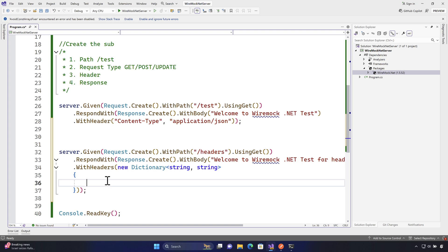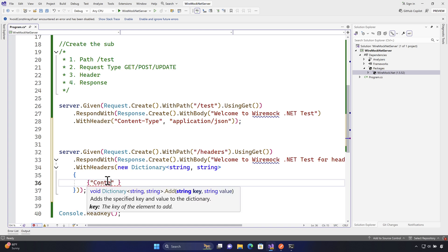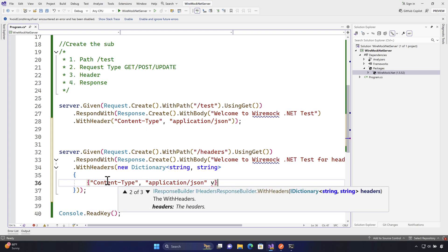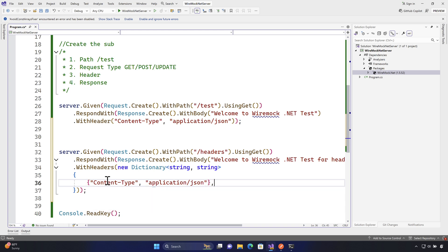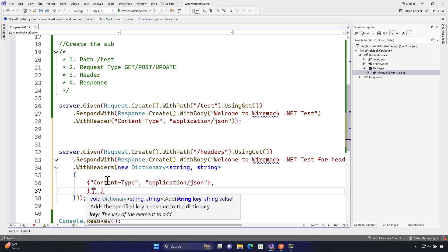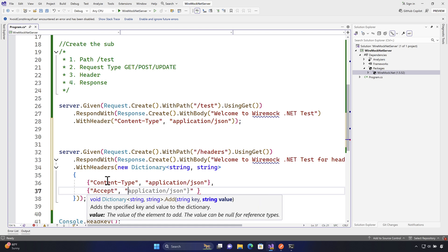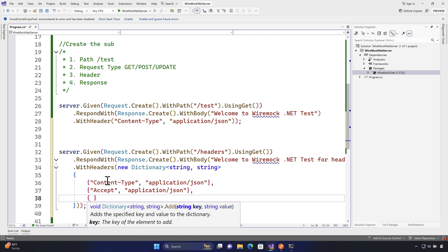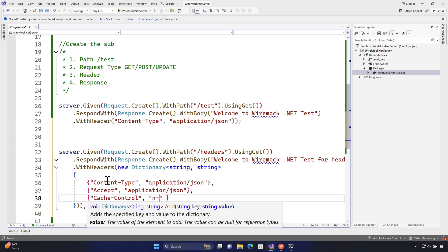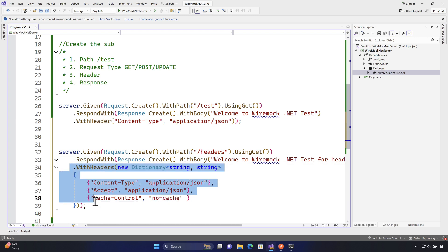Inside the dictionary, using spread syntax, I'll add content-type as application/json. Then, adding a comma, I'll add accept as application/json as well. Finally, I'll add one more header — cache-control — and pass the value no-cache. This is how we can pass multiple headers at once, instead of just a single header.